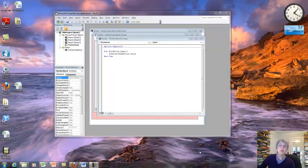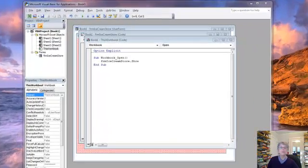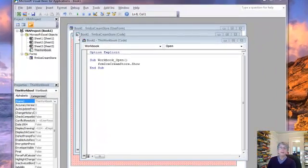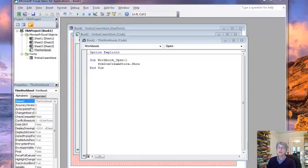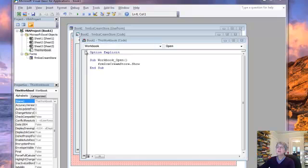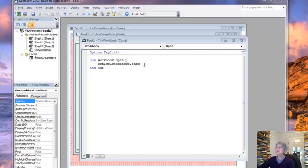This is the second part of programming version 1 of the ice cream store. In between recording, I went ahead and wrote the code that goes in the workbook that just opens the ice cream store form, shows it when you open the workbook.